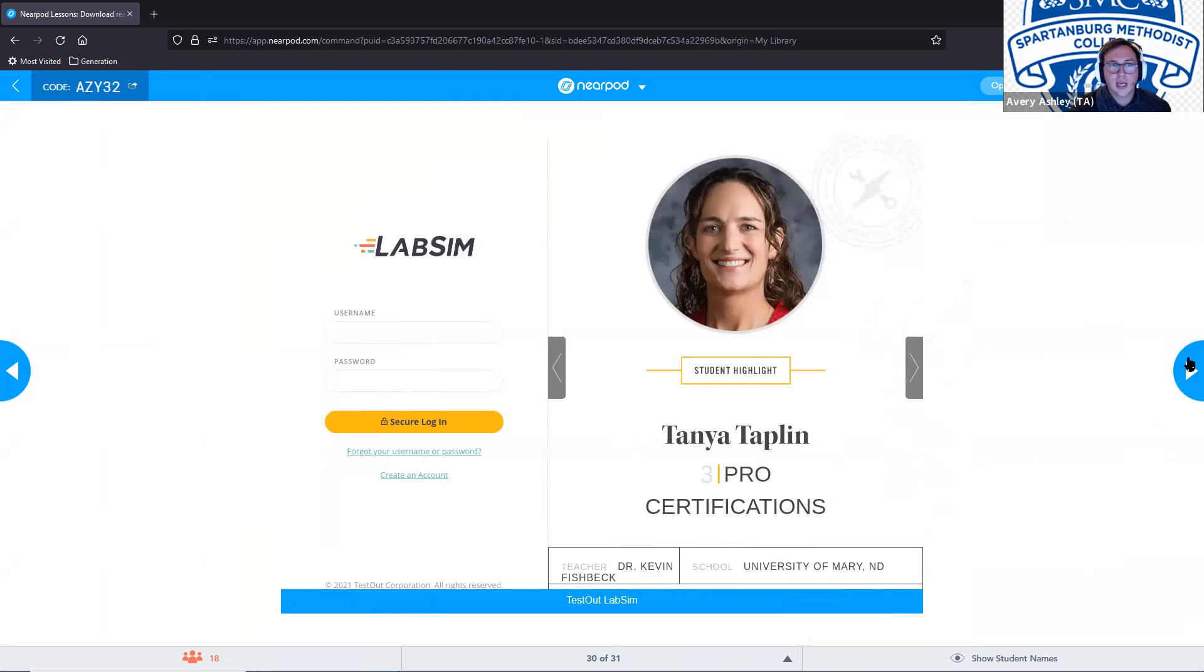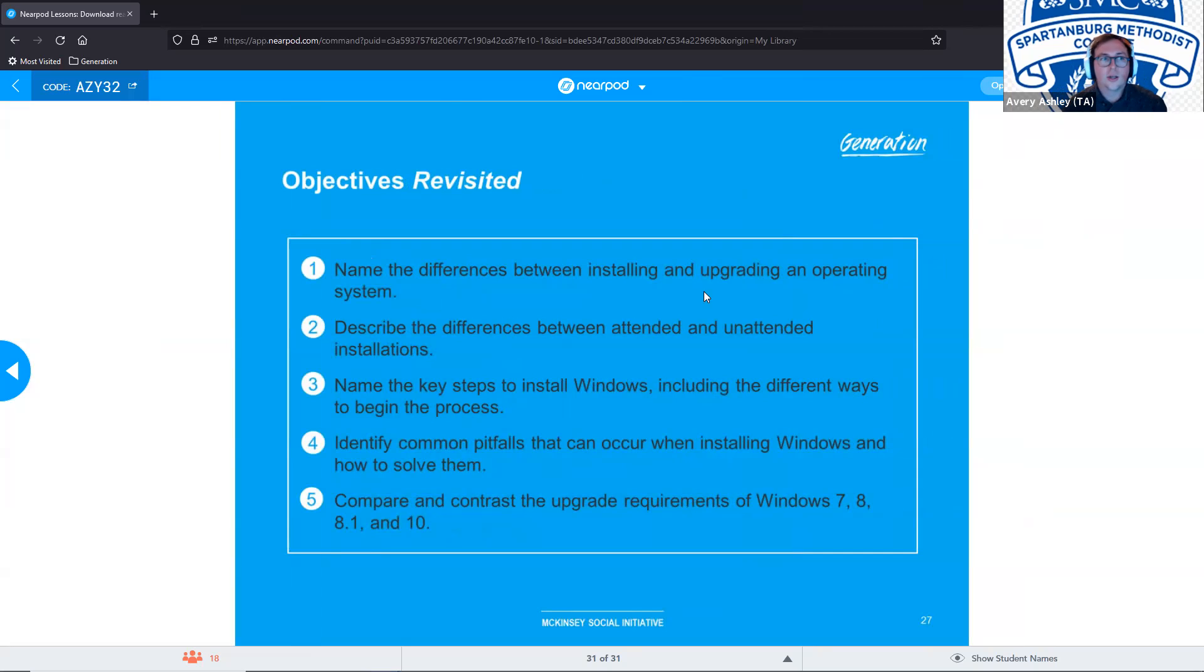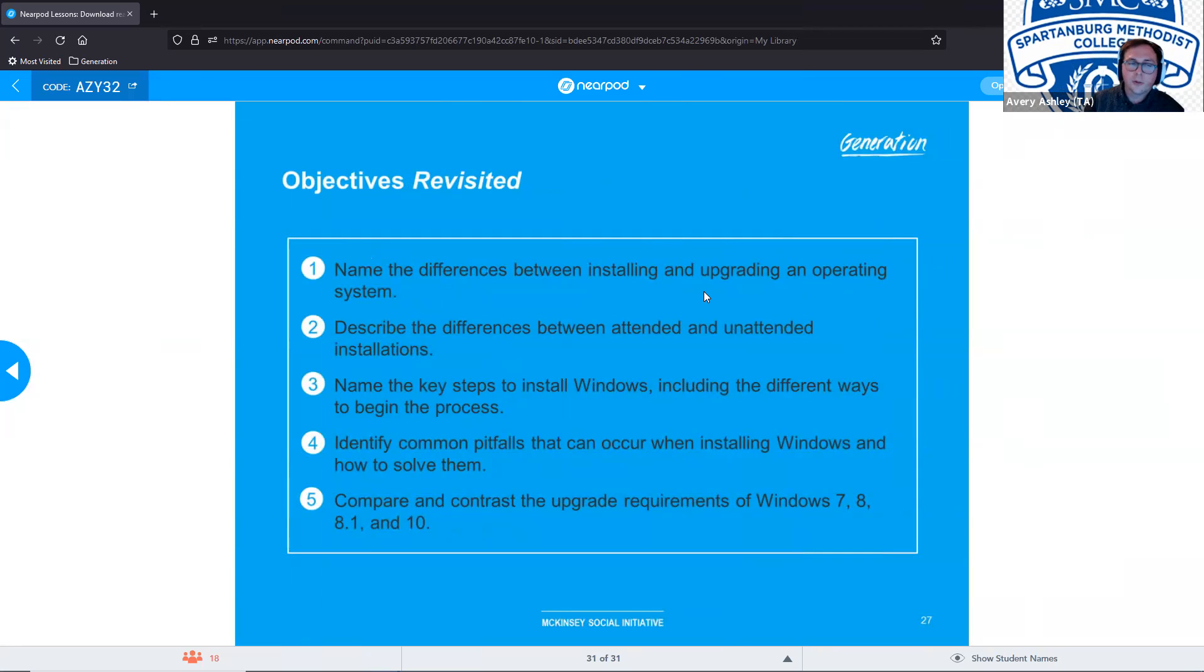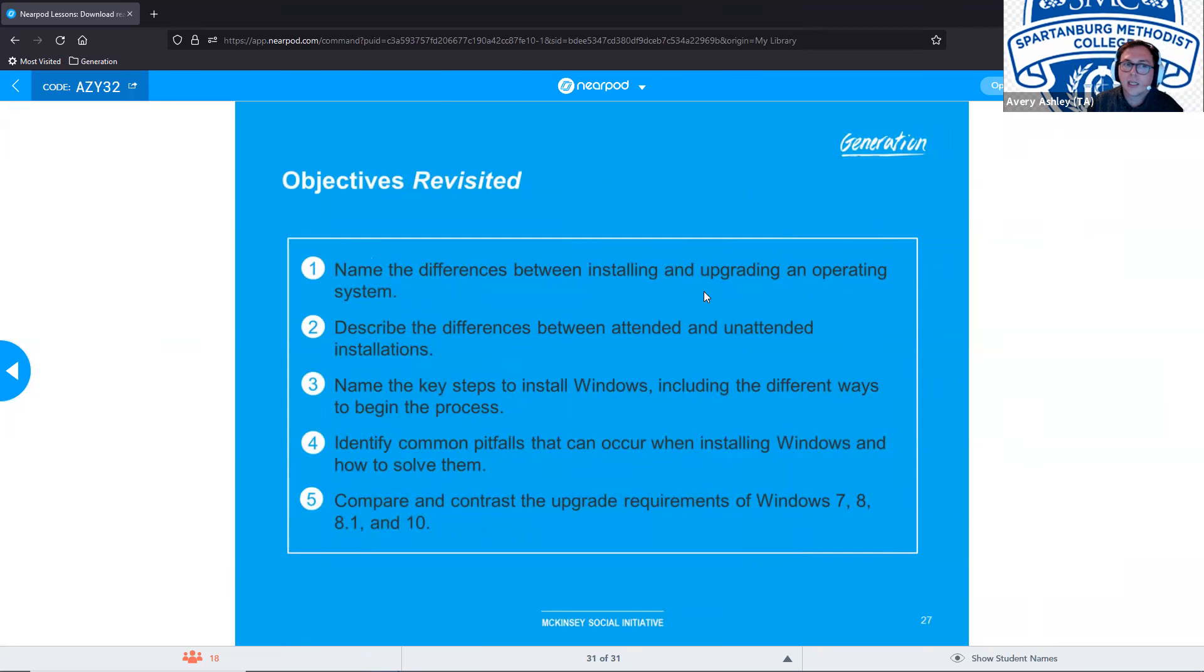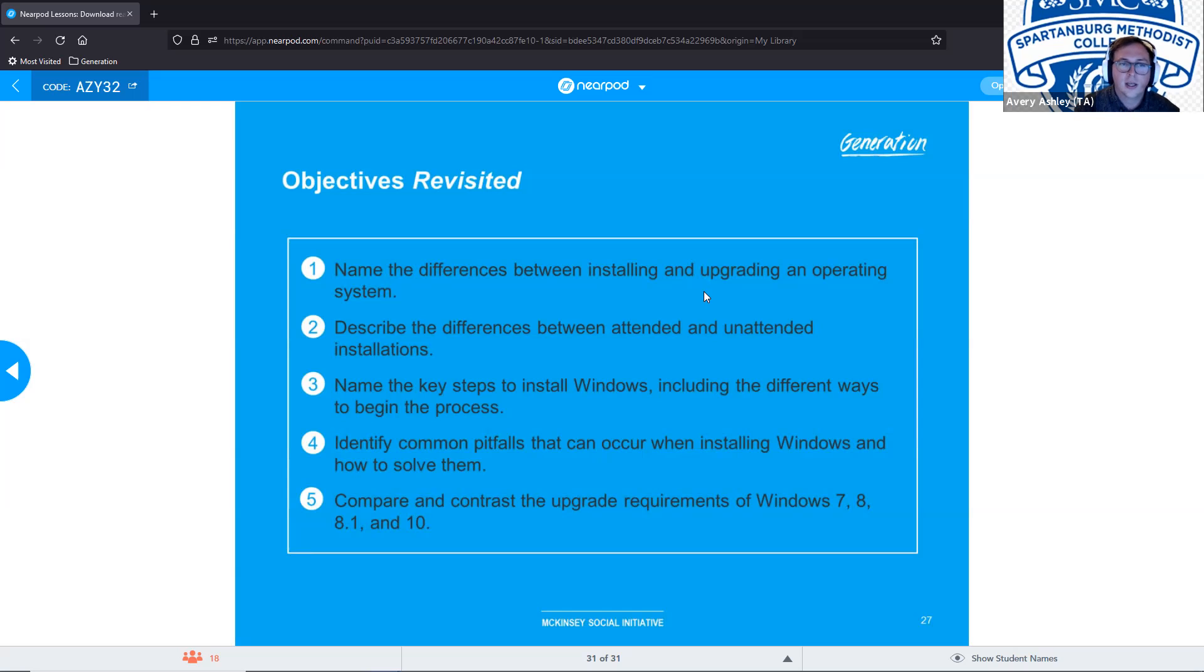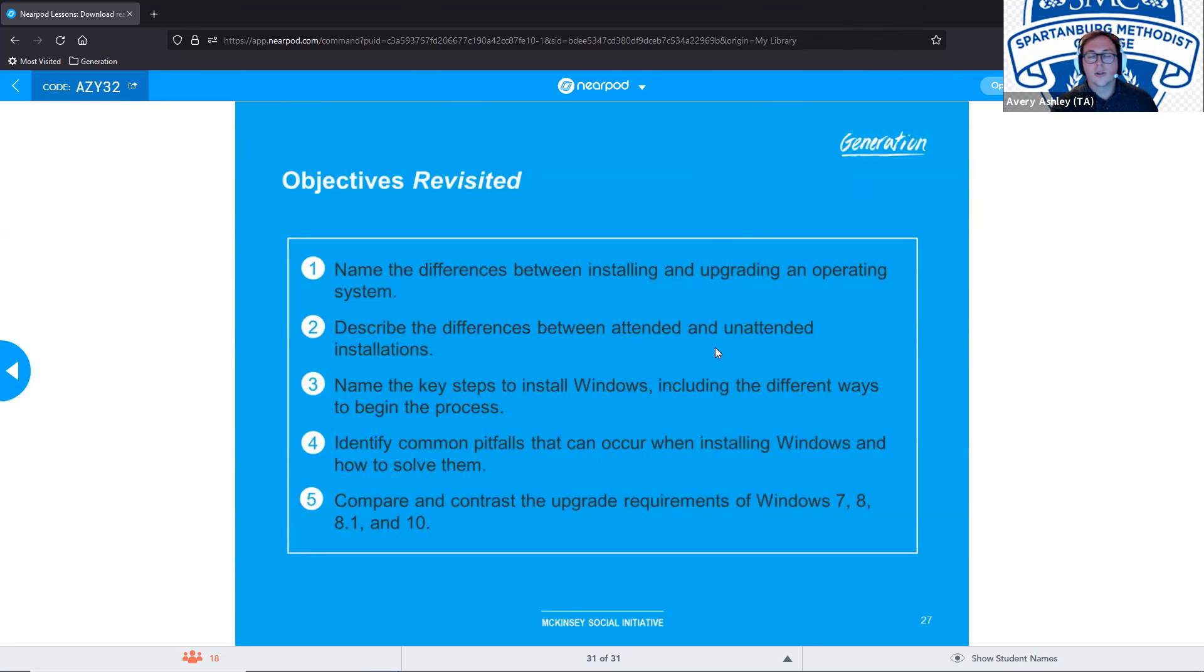And then it'll take us to lab directly associated with this technical session. And our objectives revisited. We should all be able to name the differences between installing and upgrading an operating system. Should be able to describe the differences between attended and unattended installations. We should be able to name the key steps to install Windows, including the different ways to begin the process. Should be able to identify common pitfalls that can occur when installing Windows and how to solve them. And we'll be able to compare and contrast the upgrade requirements of Windows 7, 8, 8.1, and 10. Any questions? We will be posting this into our Slack channel.